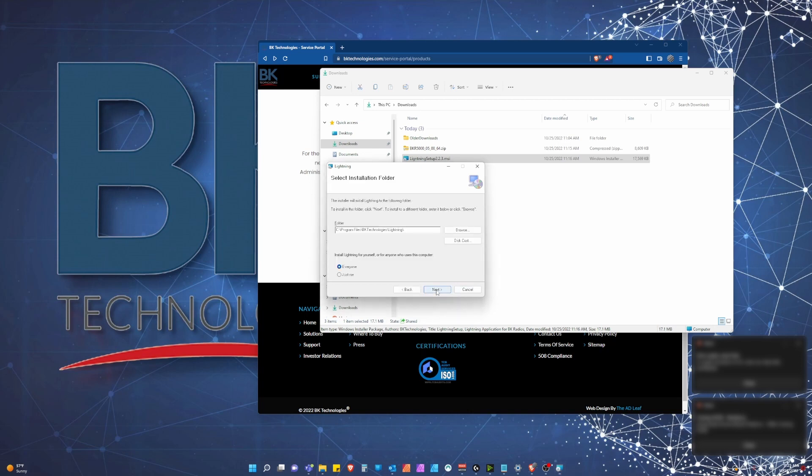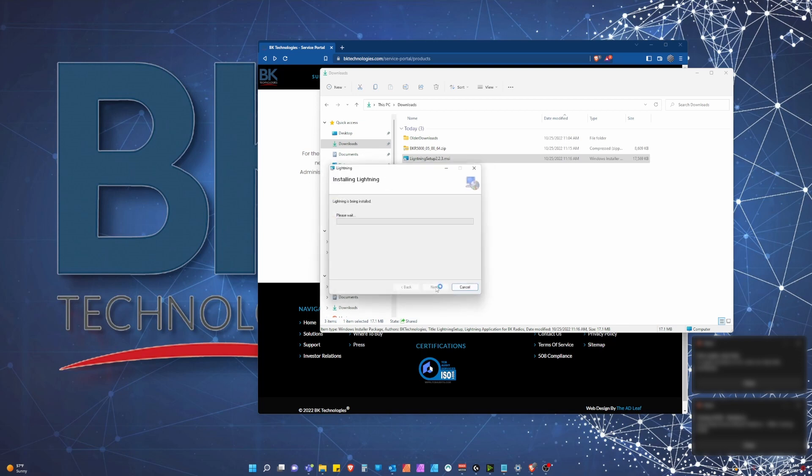On the second page, we recommend you leave everything as default unless you have further instructions from your IT department or permissions issues. Please click next and then next again.